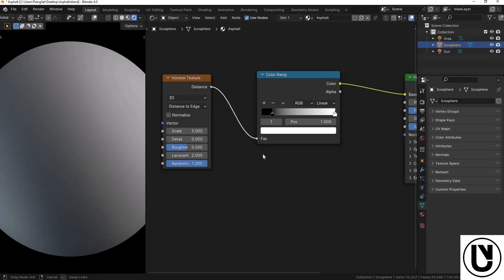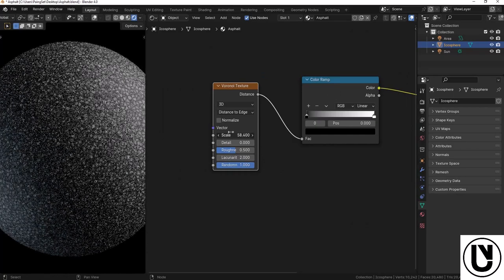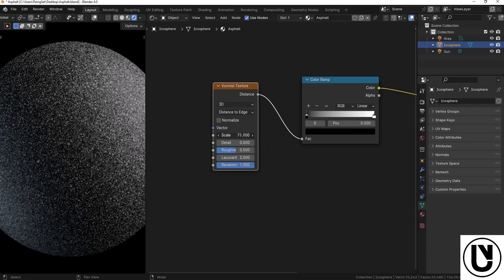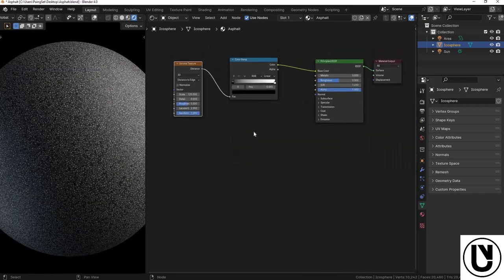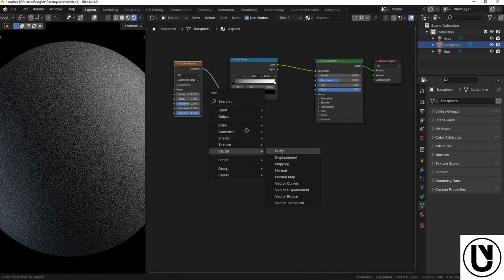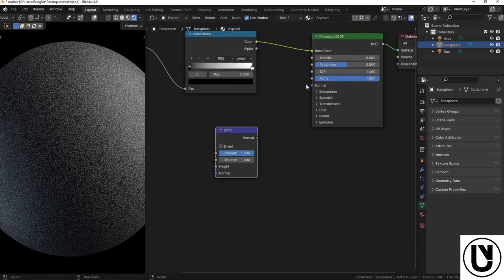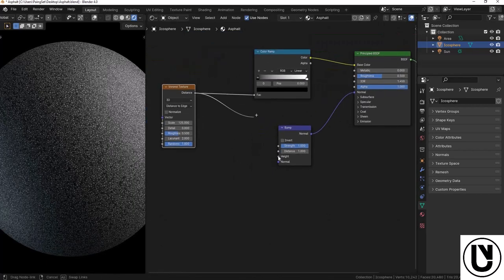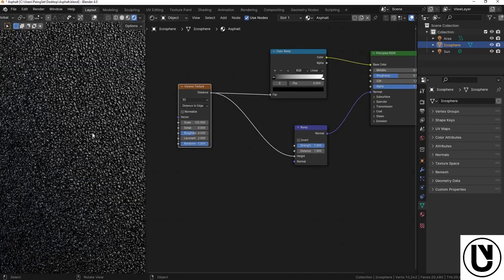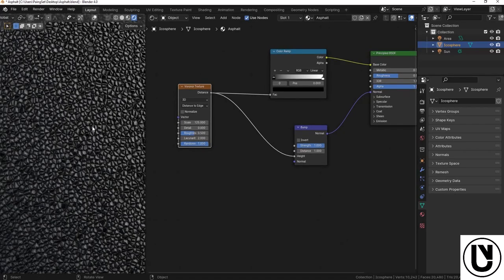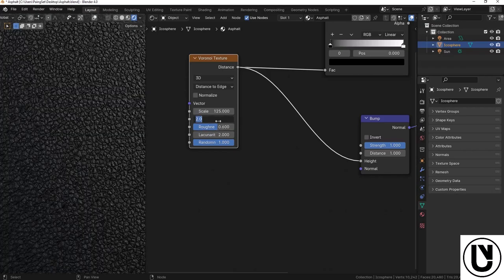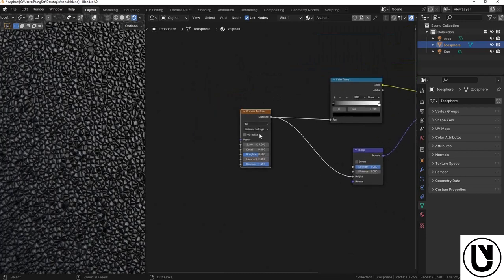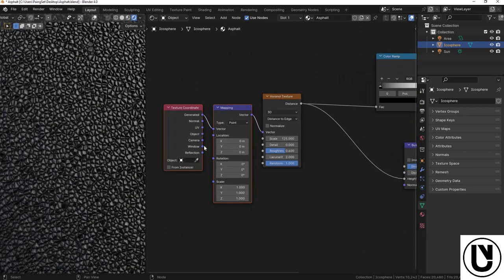We can add displacement to the material, and then add roughness to control the surface detail. Again, we can add a texture node to the shader. This is the texture coordinate and mapping nodes for the texture.